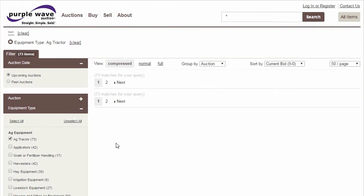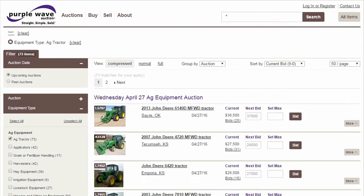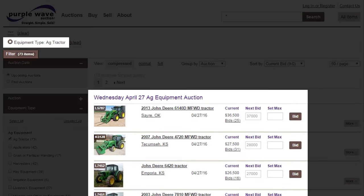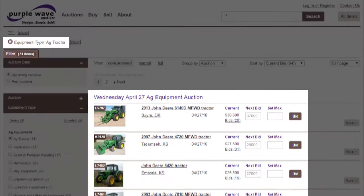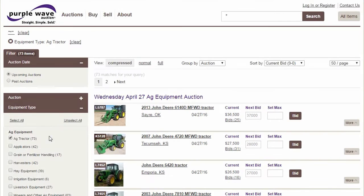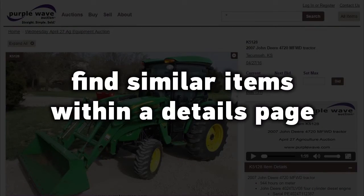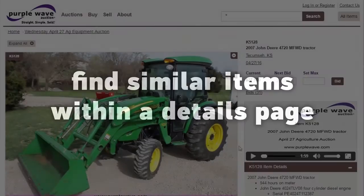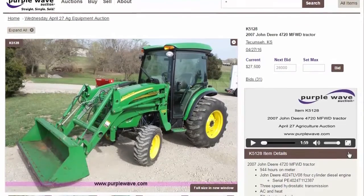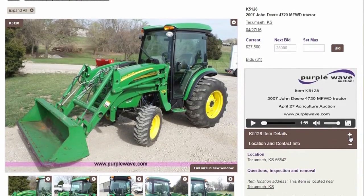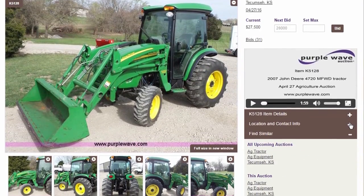Once you make a selection, you can always know what inventory you're viewing by looking at the active filters at the top of the page. To find similar items from an item details page, scroll down to the Find Similar widget on the right side.